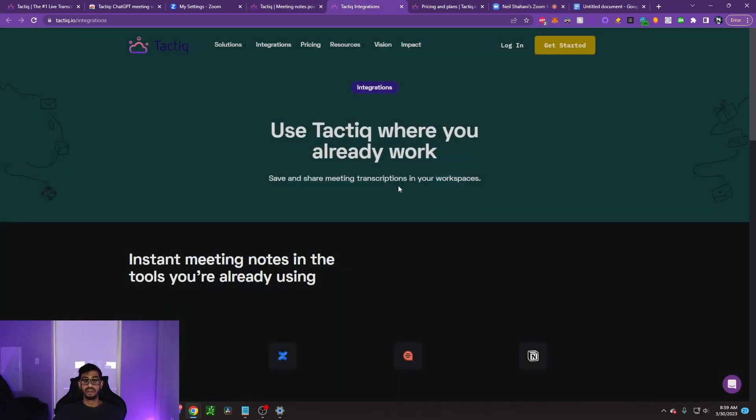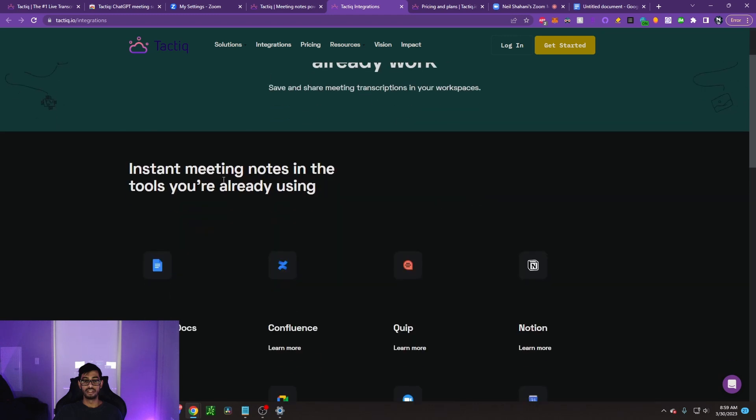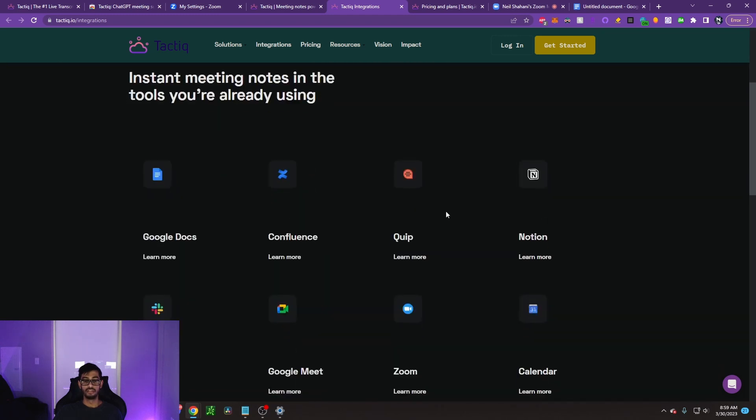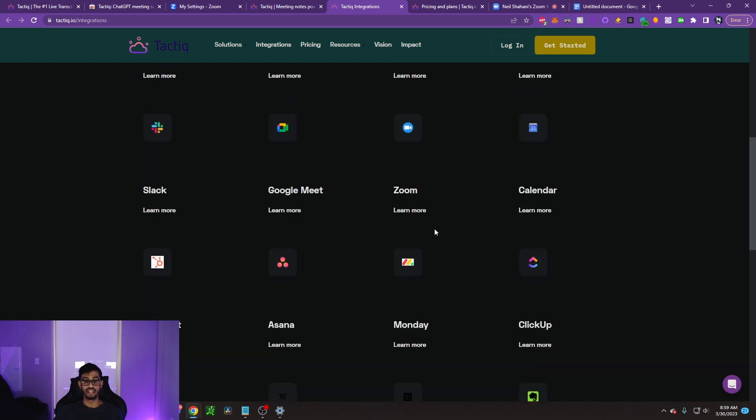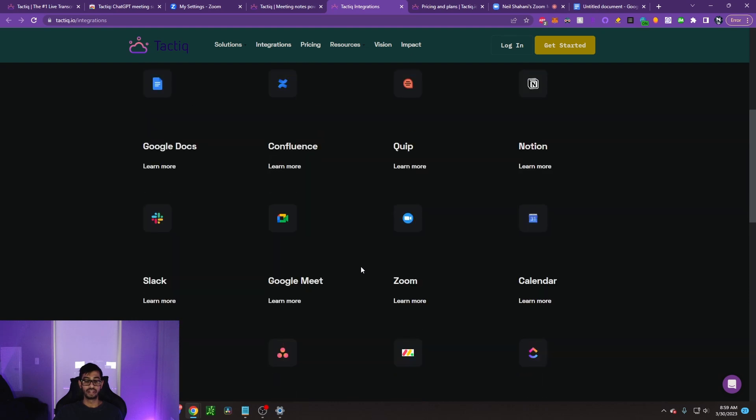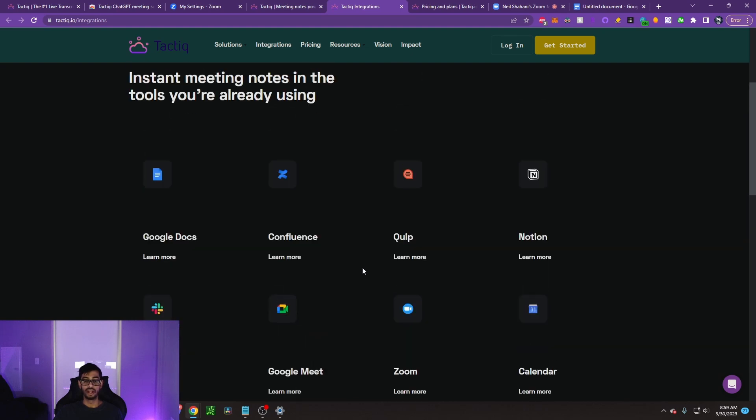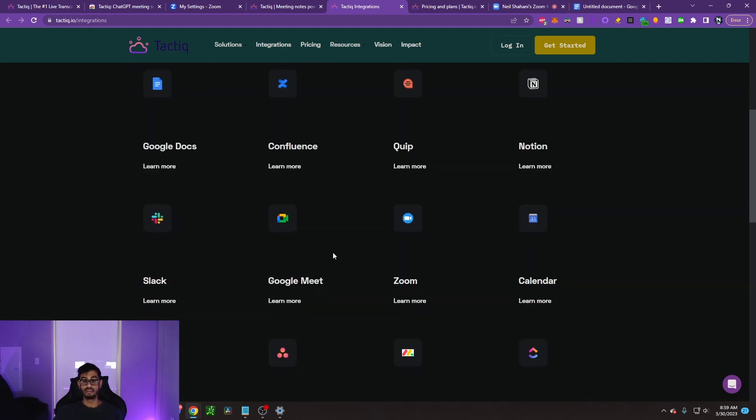Use Tactic where you already work. You can save and share meeting transcriptions in your workspaces, and you can instant meeting notes in the tools you already use. If you want to transcribe these meetings and then transport the documents or the notes into a different platform, like HubSpot or Slack or Notion, you can go ahead and do that. You can even put it directly into your CRM.